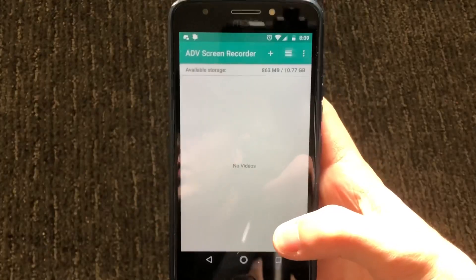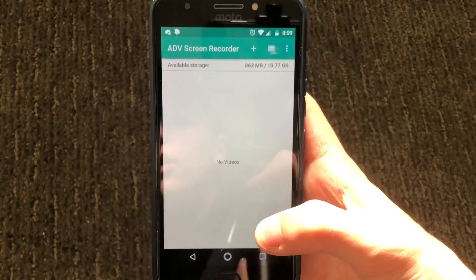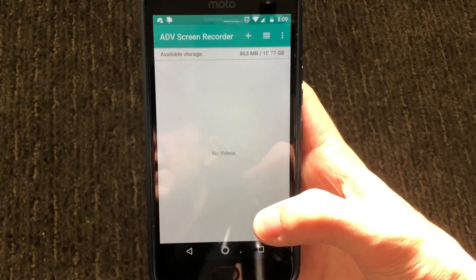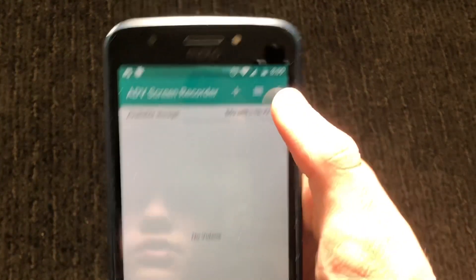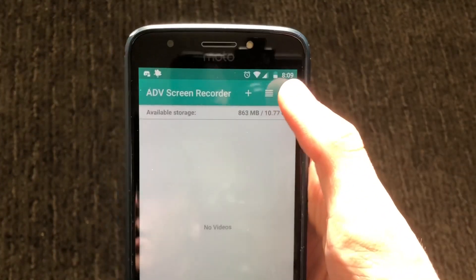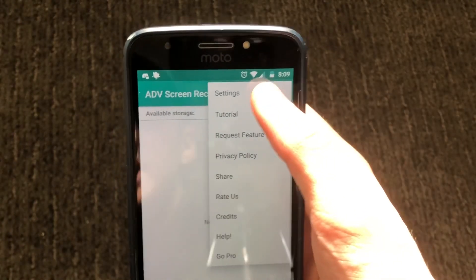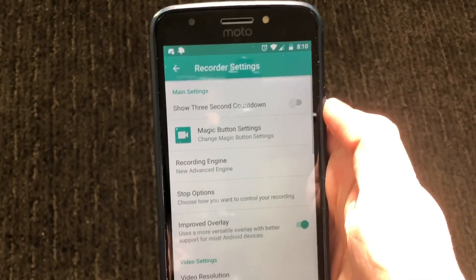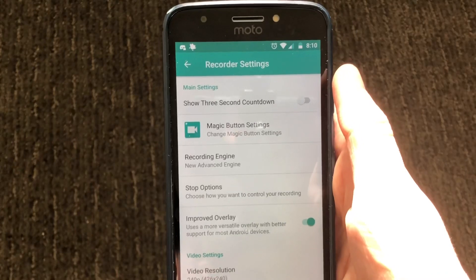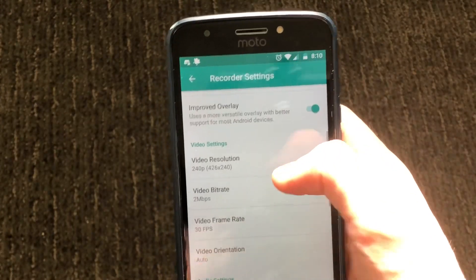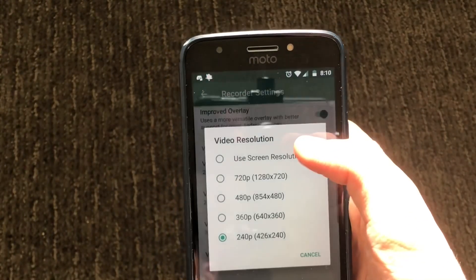Press allow and then allow again. I would recommend before you start recording to go ahead and change some settings in this app for better screen recording. To do that, go to the upper right-hand corner and press on the three dots, then press on settings. The first setting I would enable is the three-second countdown. Then go down to video settings and press on video resolution.